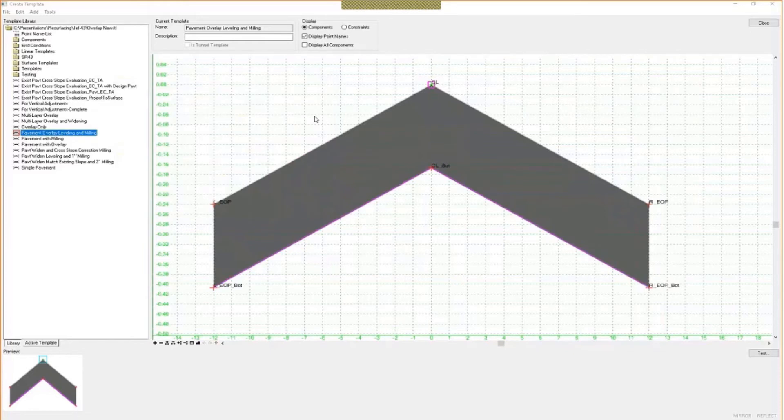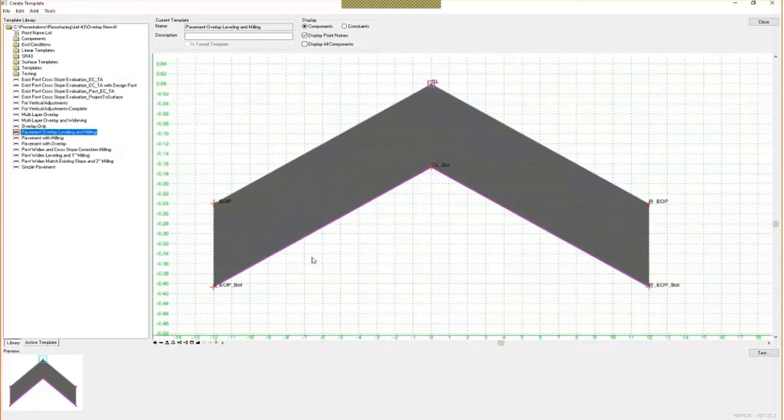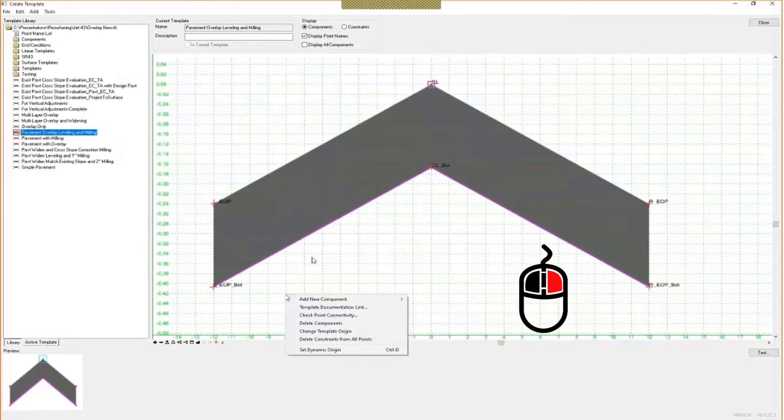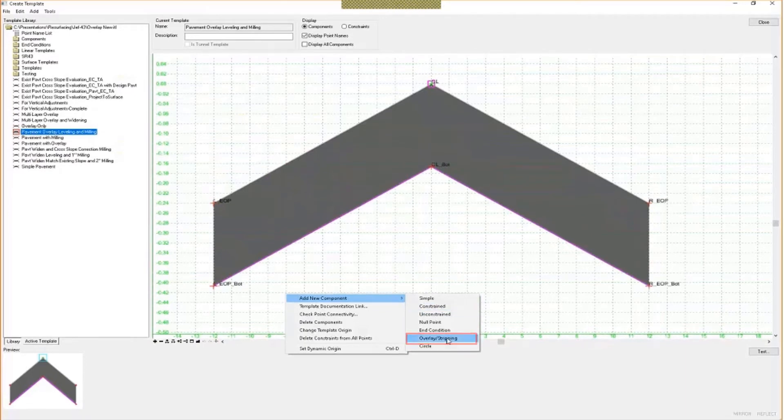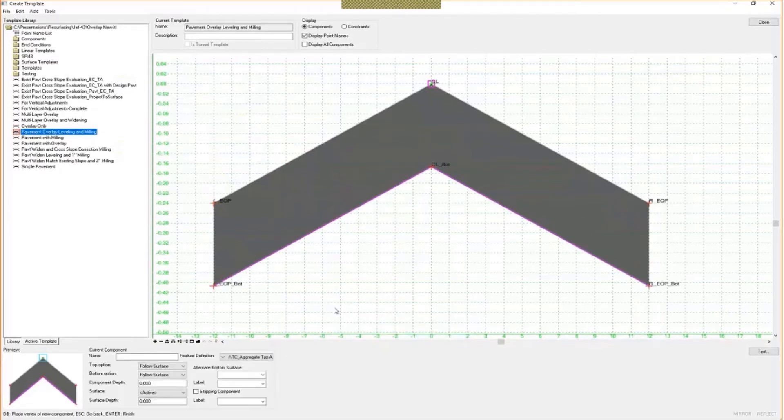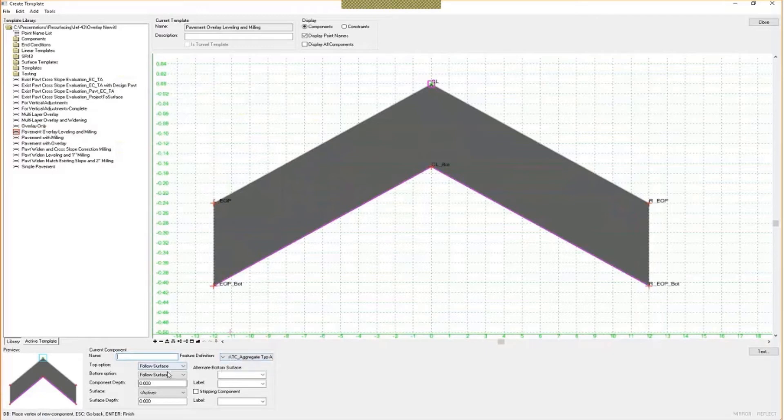So when you create these, all you simply have to do is just right click in the view, select overlay and stripping. Give it a name, set a feature definition, and select the top and bottom options that you want to use.